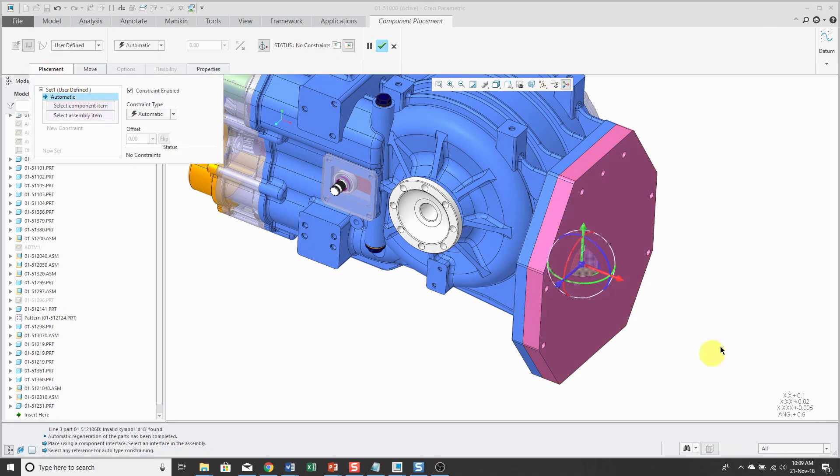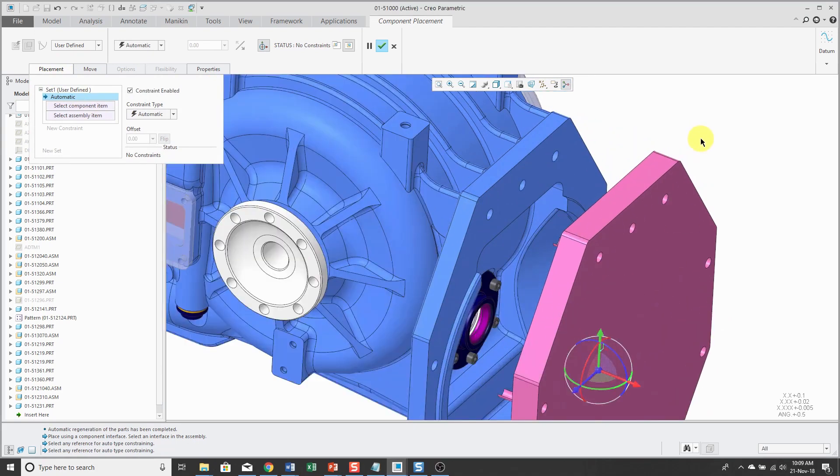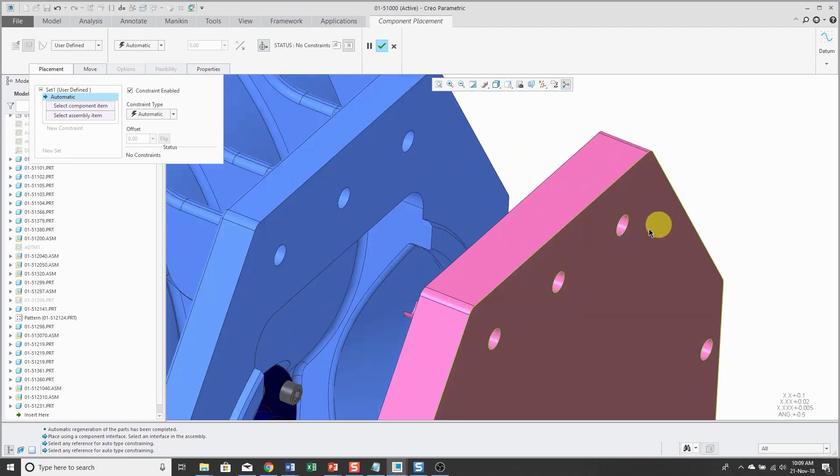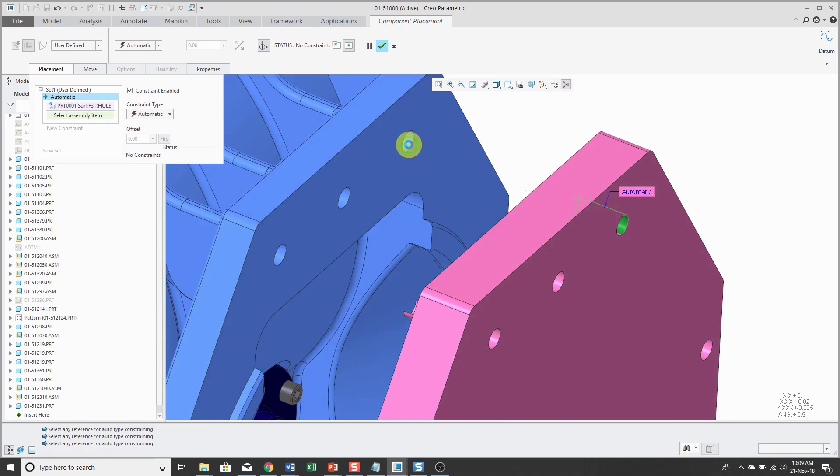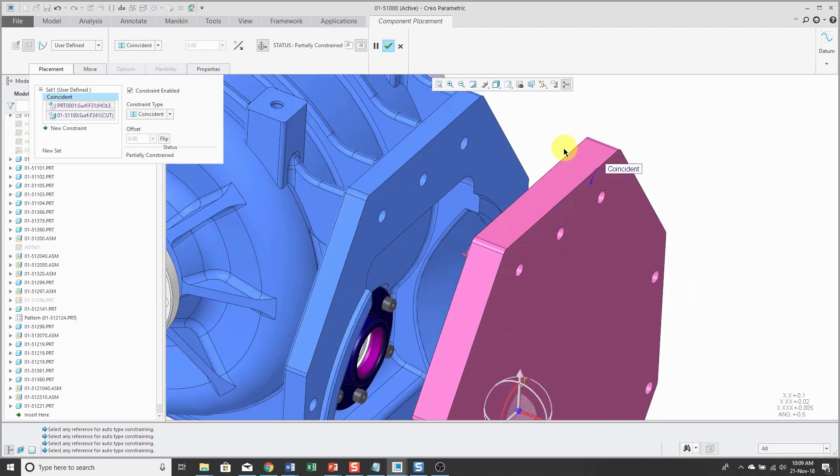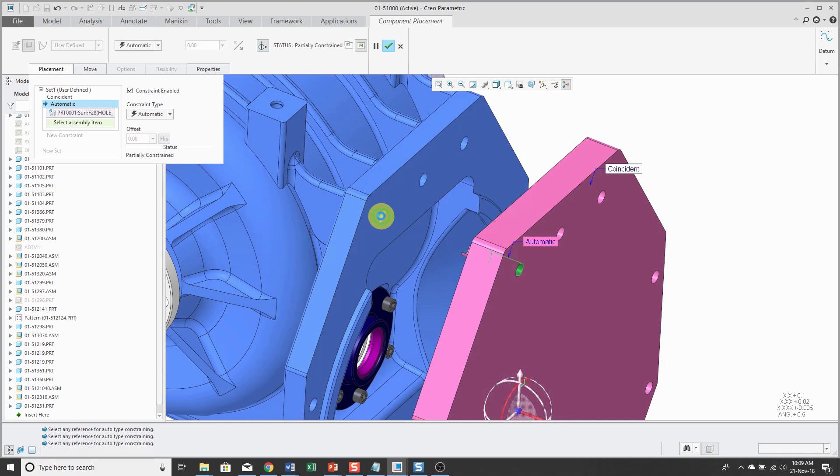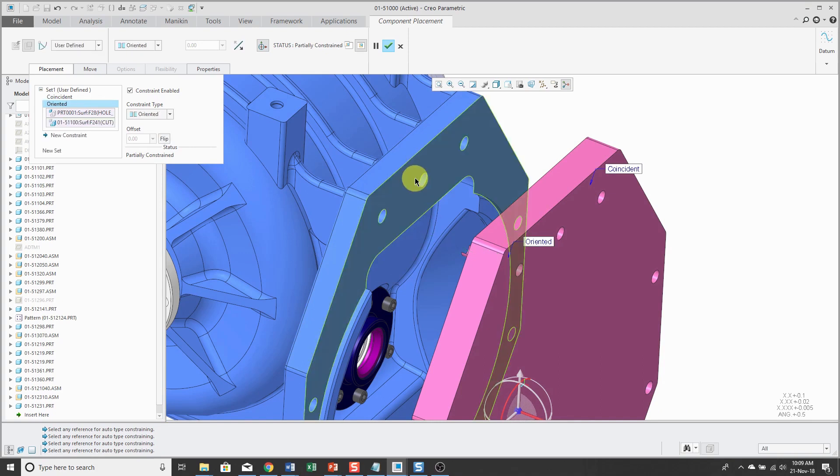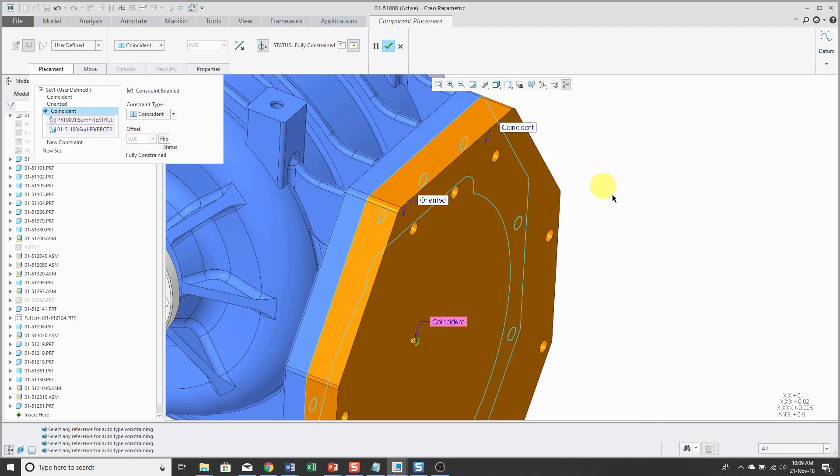And then for my constraints, let's line up this hole and this hole over here. And then this hole and this hole over here. And then make this surface and this surface coincident.